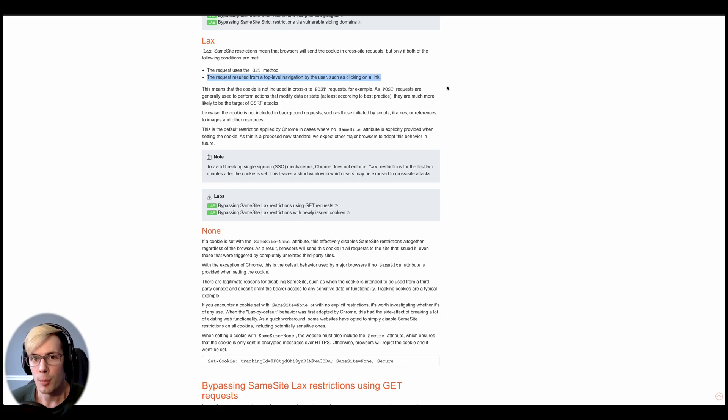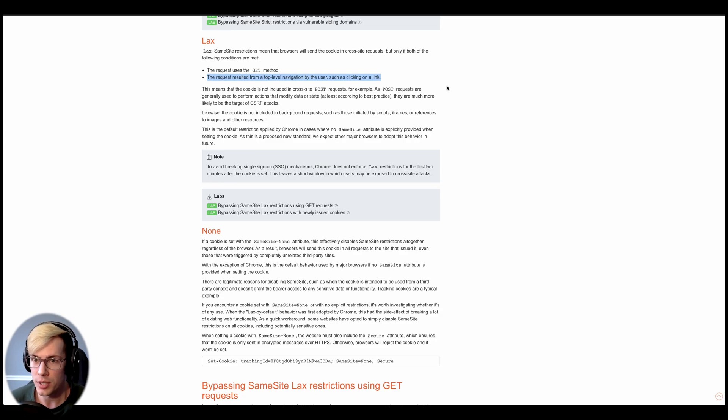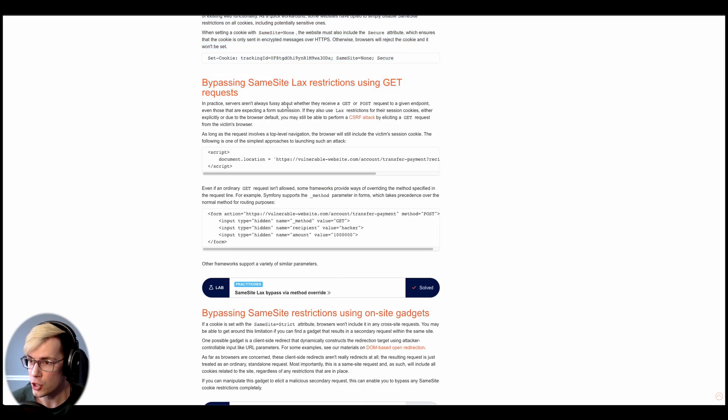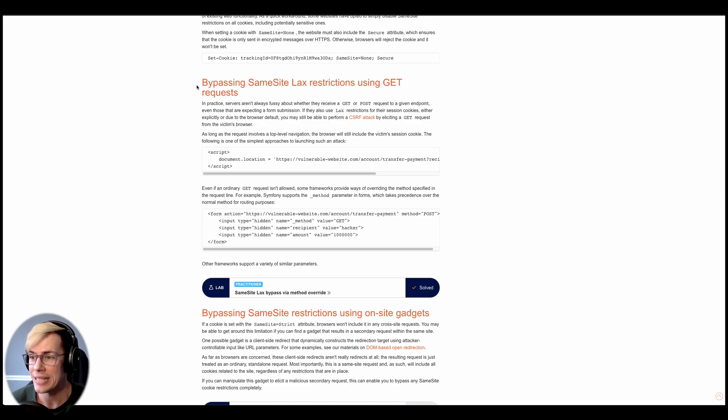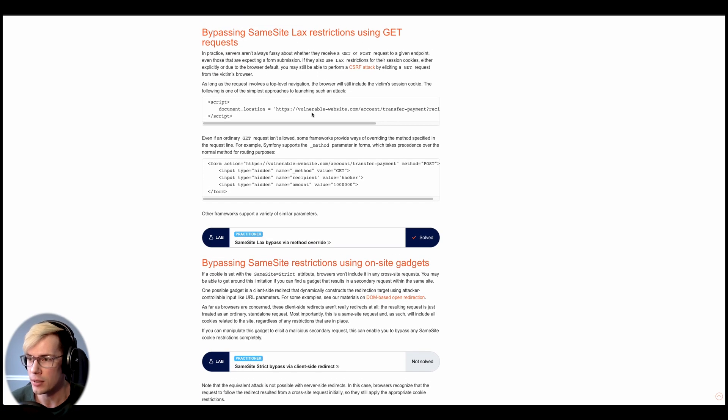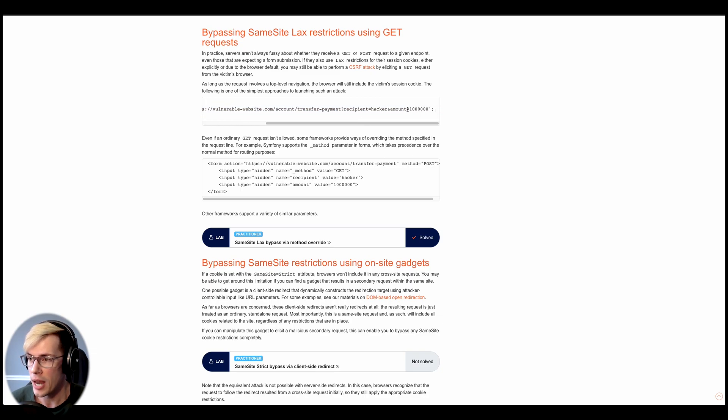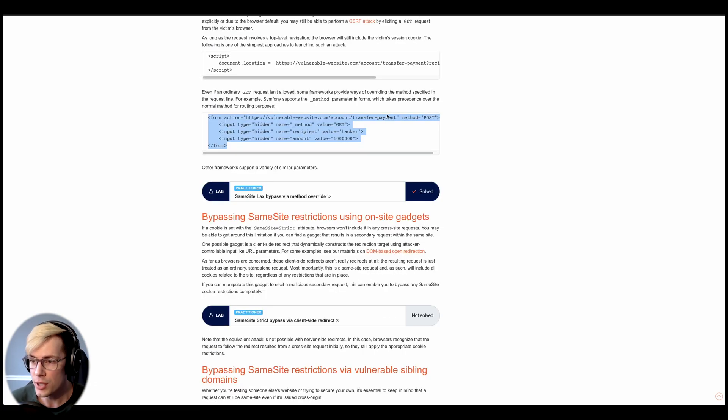So you may not know this, but same-site lax is actually the default for Chrome browsers. So that's what we're going to be using today. Now this is just a little snippet for the lab bypassing same-site lax restrictions using get requests. So we see here that the most basic payload will be something like this, a document.location, and then the vulnerable website with some of the parameters in the URL.